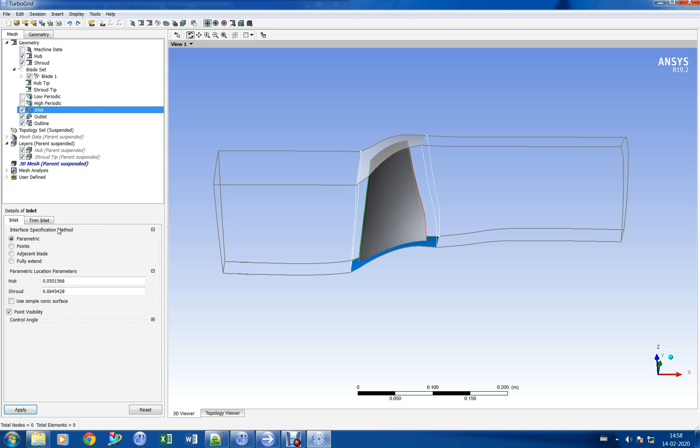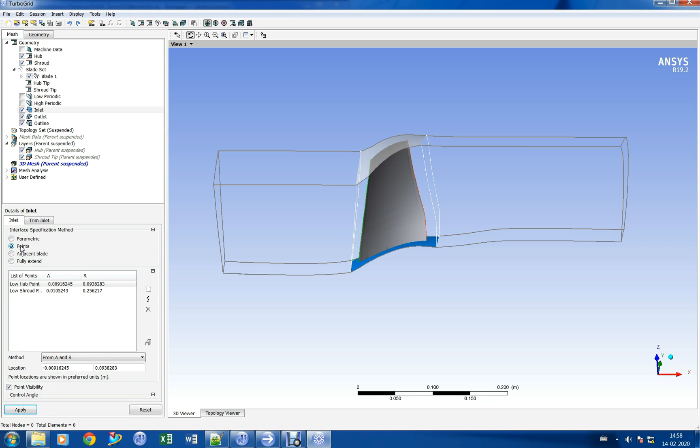Let us move the inlet and outlet surfaces to a particular distance in the upstream and downstream directions.